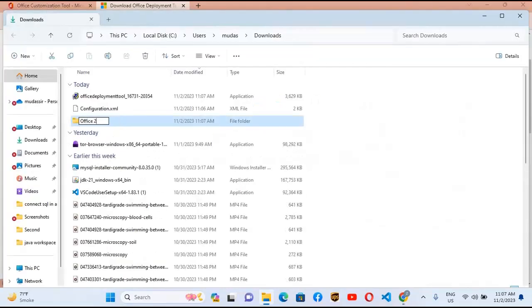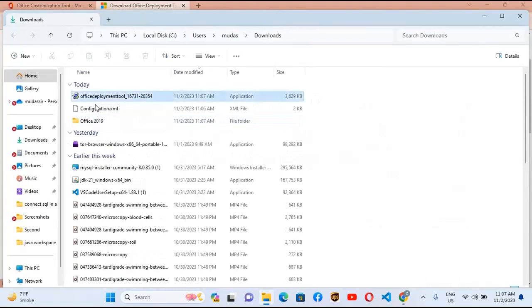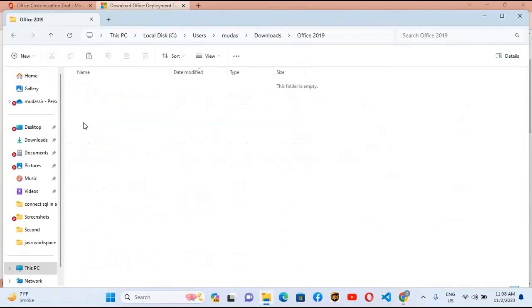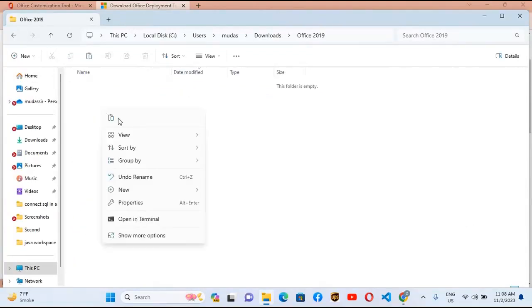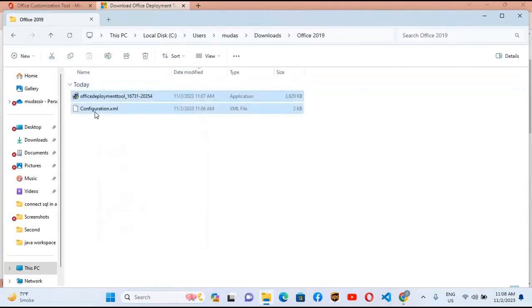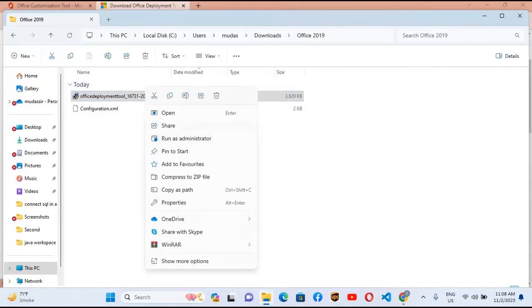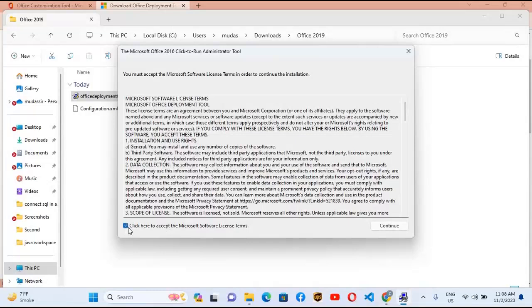Create a new folder and name it Office 2019. Select both files — the configuration XML and the Office Deployment Tool — cut them, go to the Office 2019 folder, and paste them there. Now both files are in the Office 2019 folder. Right-click on the Office Deployment Tool and run as administrator.